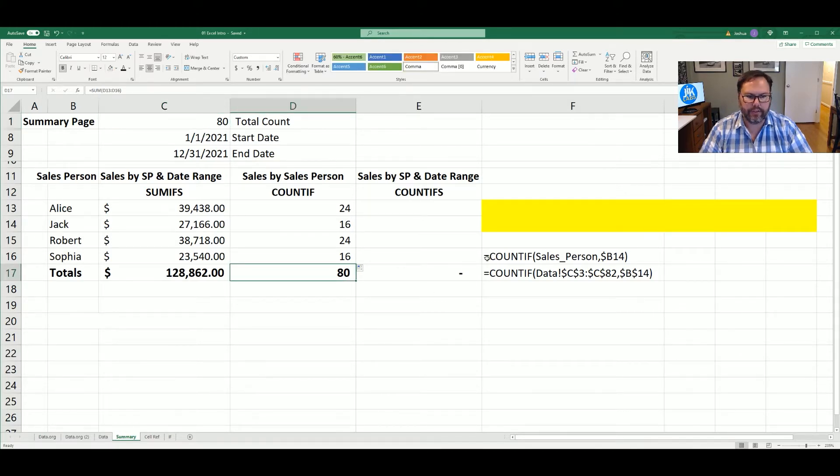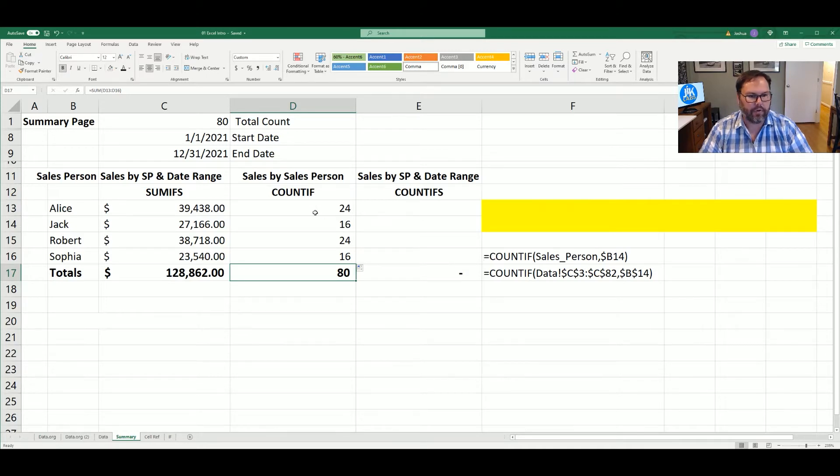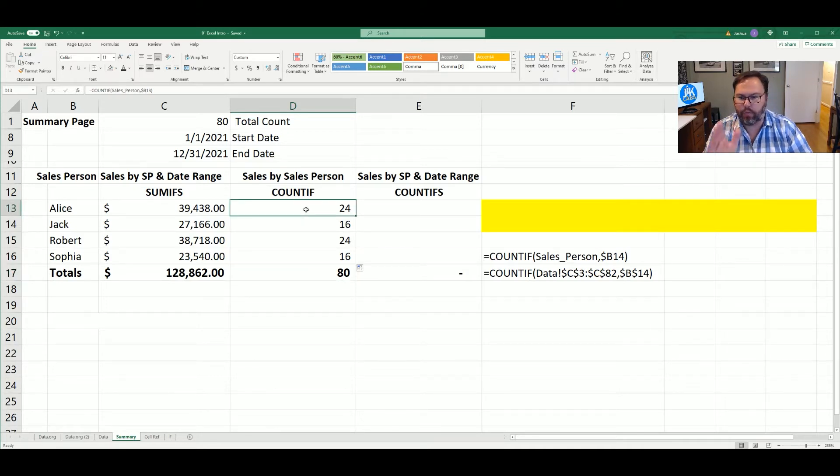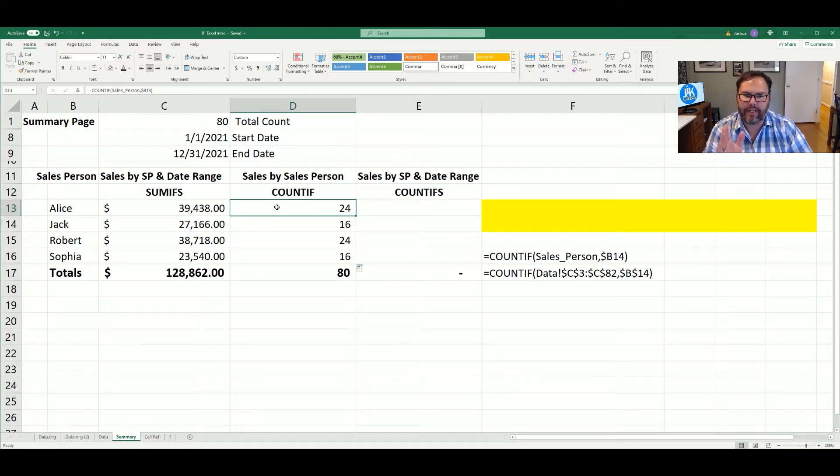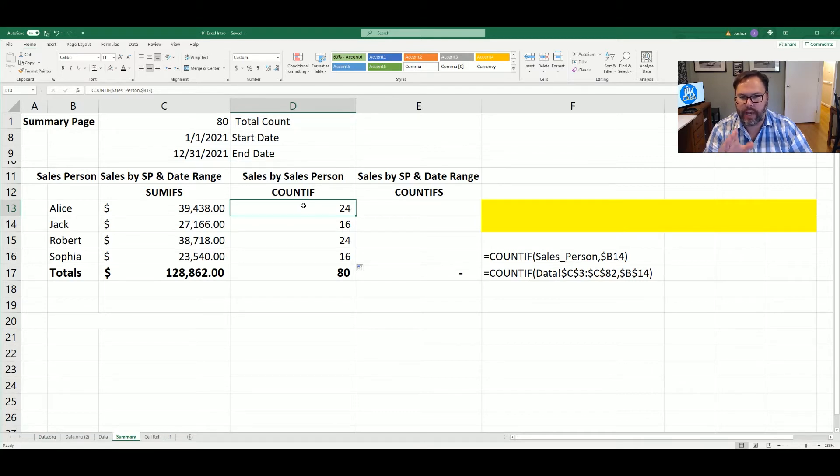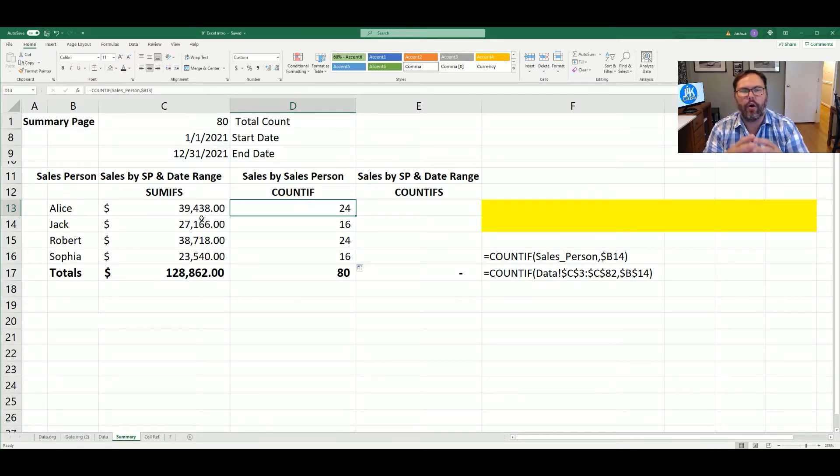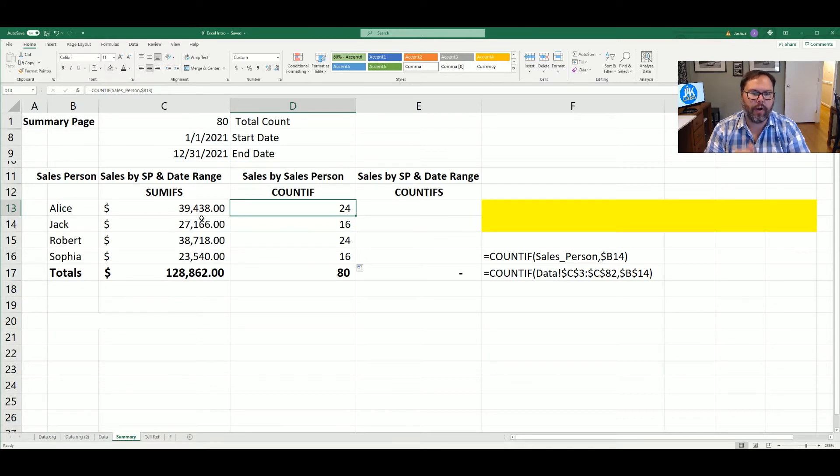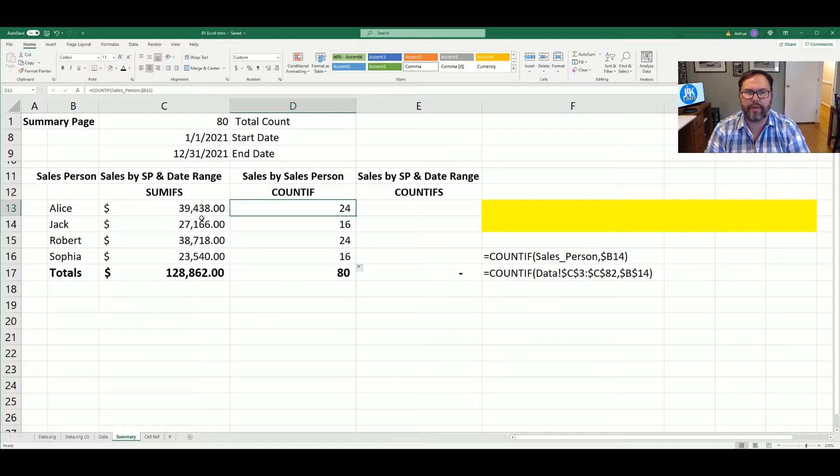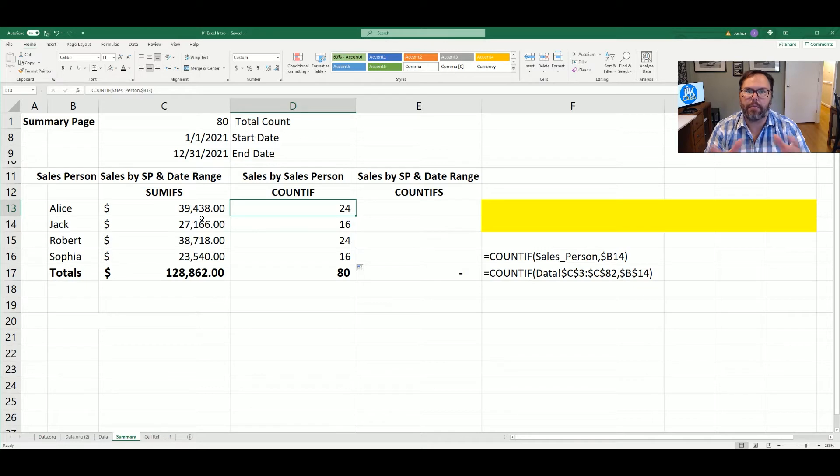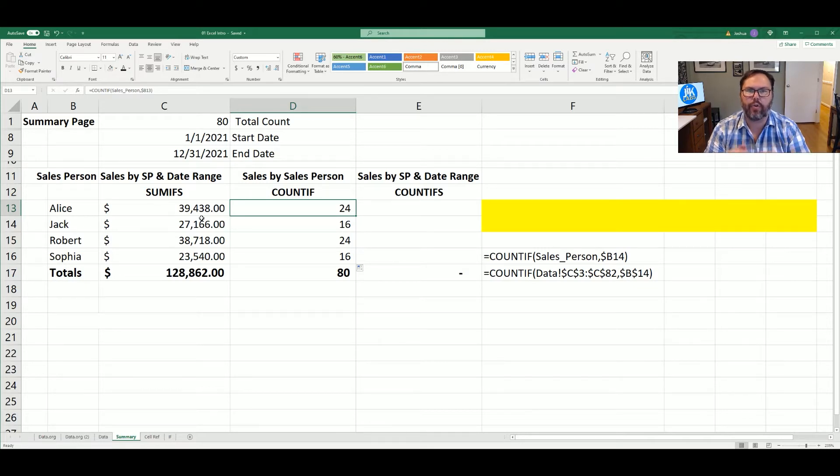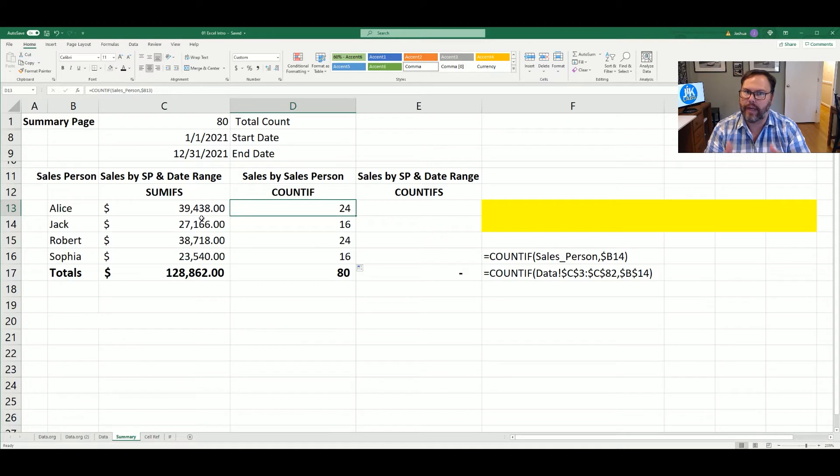Now let's do like we did last week. We want to take a look at, we want the sum of all of Alice's sales given a certain date range. And again, COUNTIF is great for counting all the sales for Alice, but it only works with one criteria. If you want to add in multiple criterias, just like with SUMIF and SUMIFS, you have to use COUNTIFS. That allows you to have multiple criteria that you're going to sort through the data, match up, and then count.